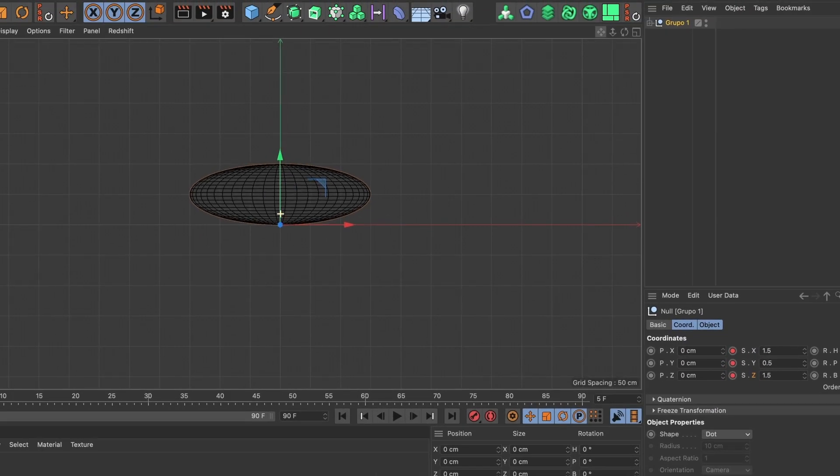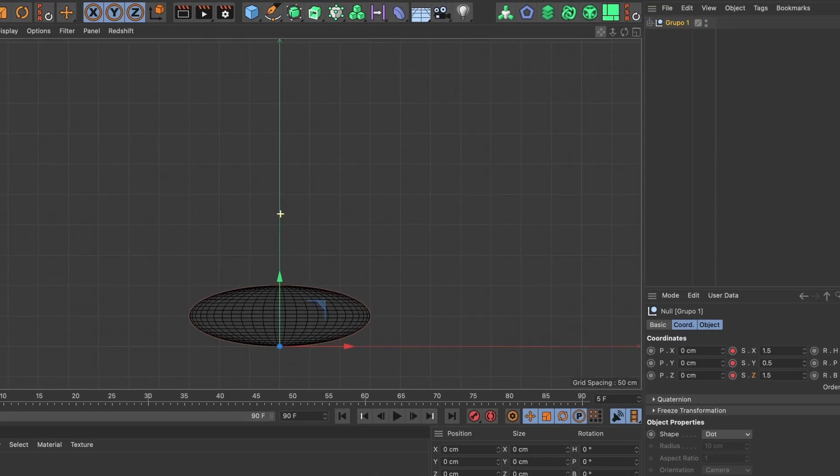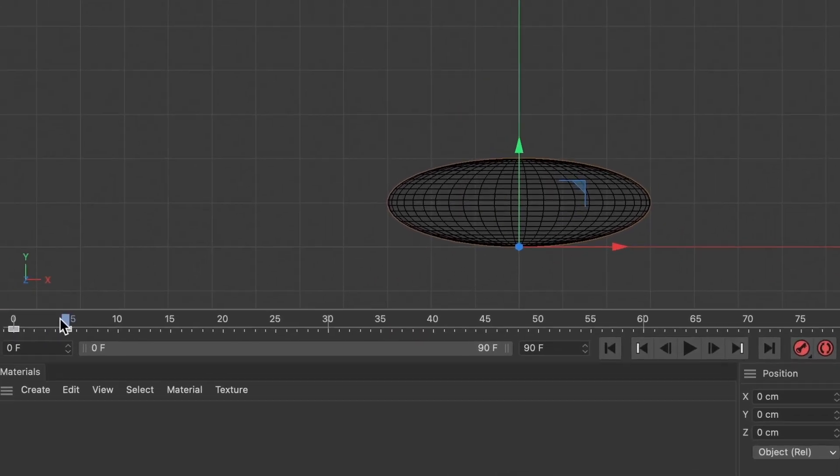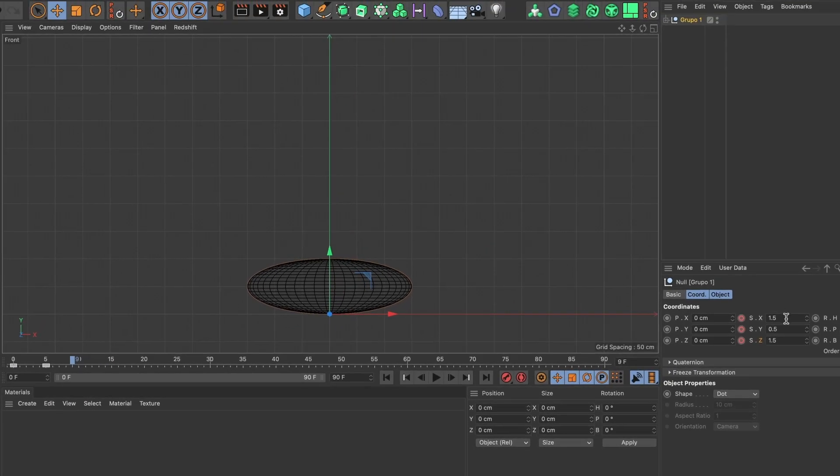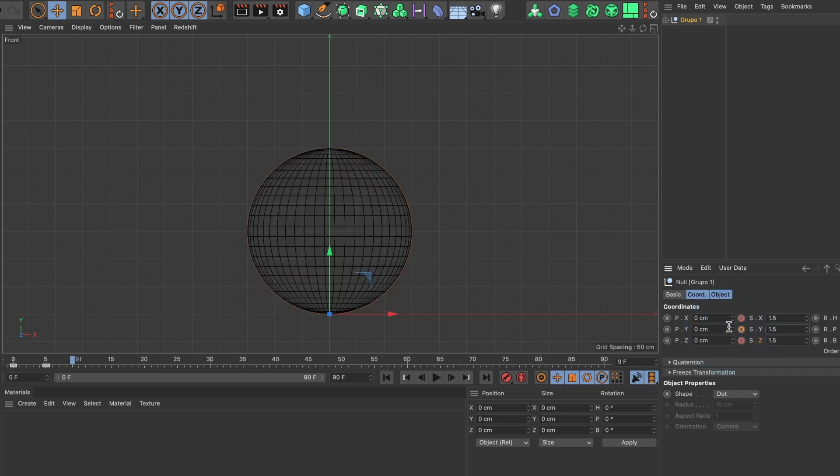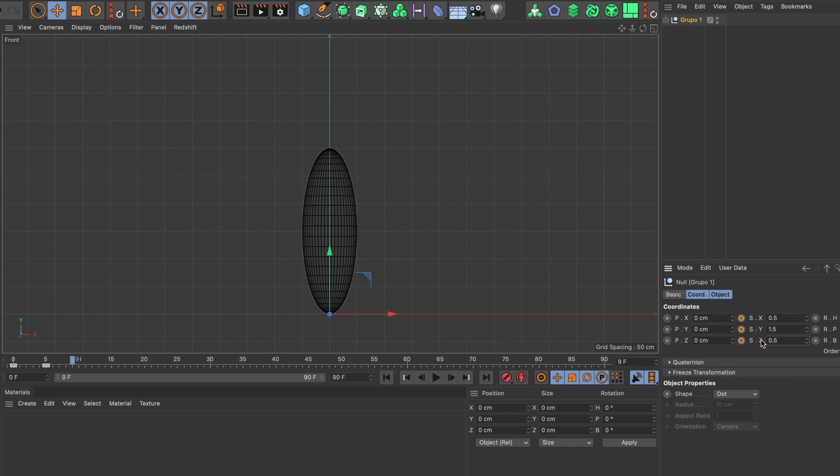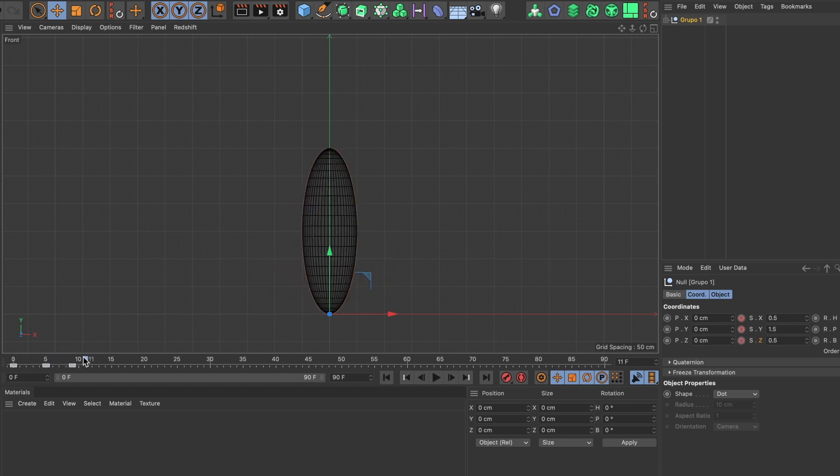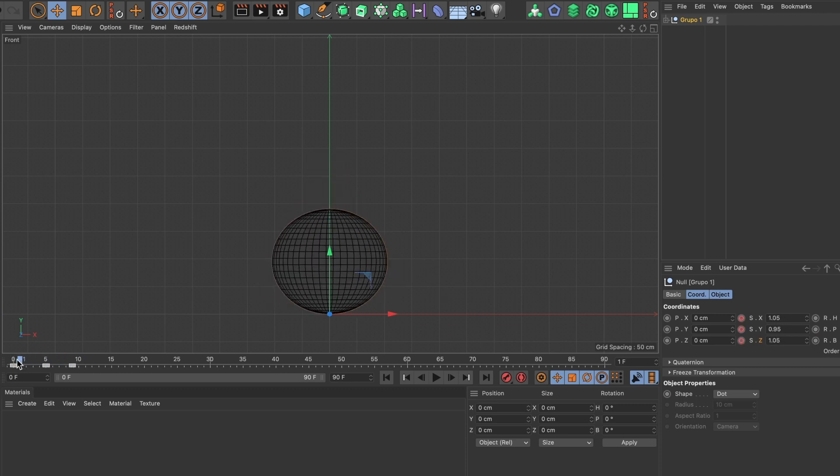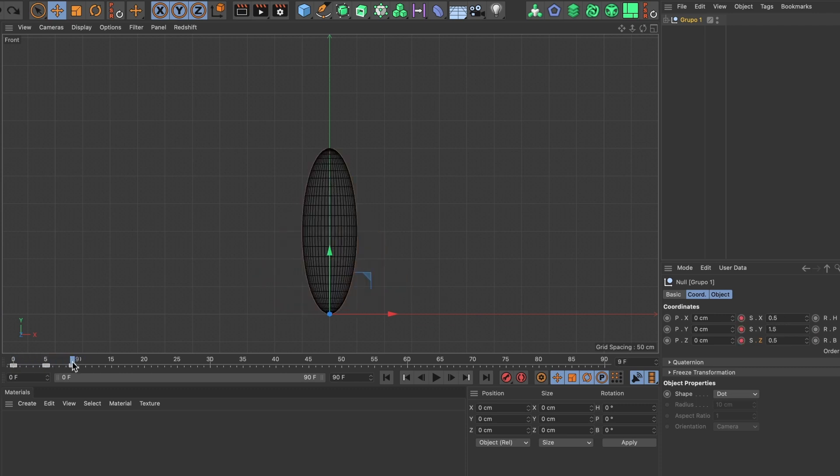This visually shows the ball in a squash position. I will move forward four frames and now I will add a stretch pose to my sphere. Going back to my scale values, I will change the Y value to 1.5, and for the X and Z value I will make it 0.5, and then add the keyframes. You can visually see my sphere has a stretch pose. This looks good.